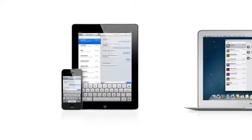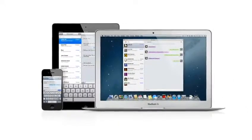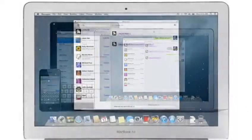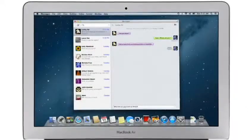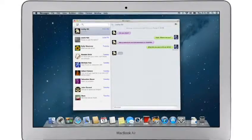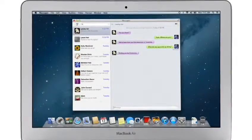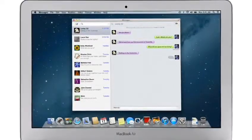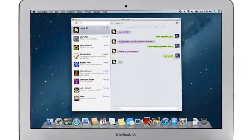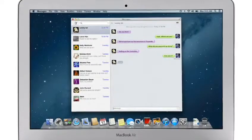iMessage has been a huge hit on iPhone and iPad, and Mountain Lion brings it to the Mac with Messages. It lets you send free, unlimited messages from your Mac to anyone on an iPhone, iPad, iPod Touch, or on another Mac.